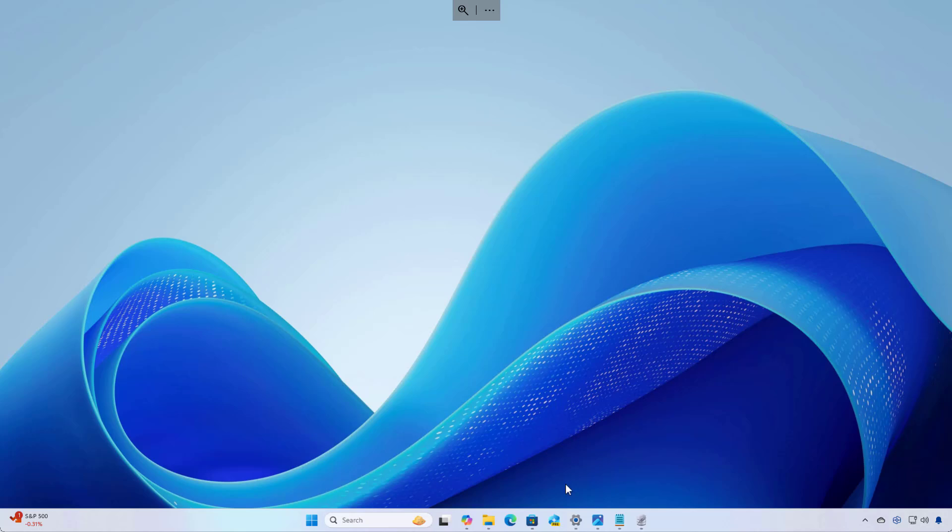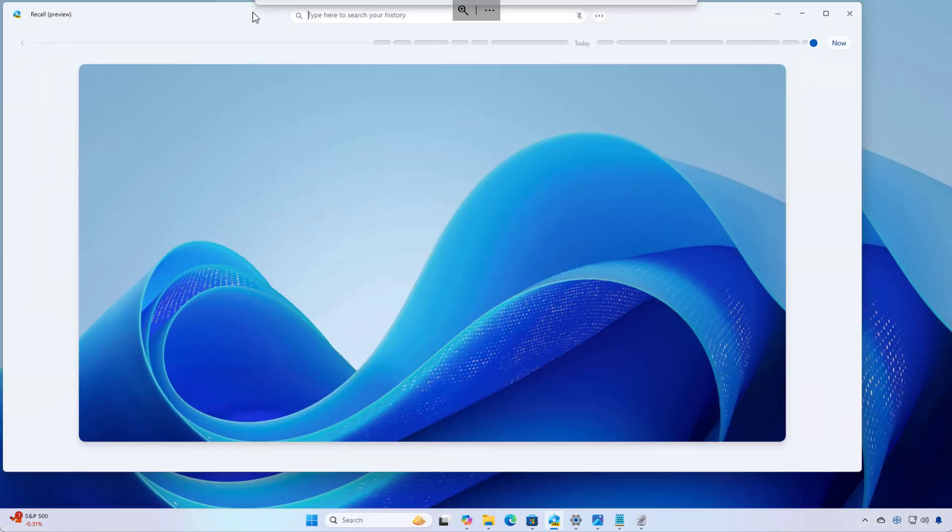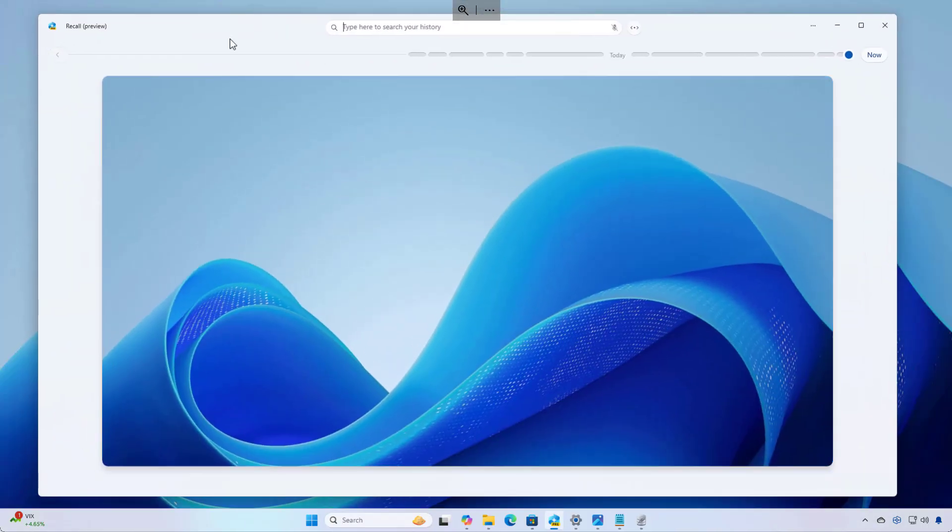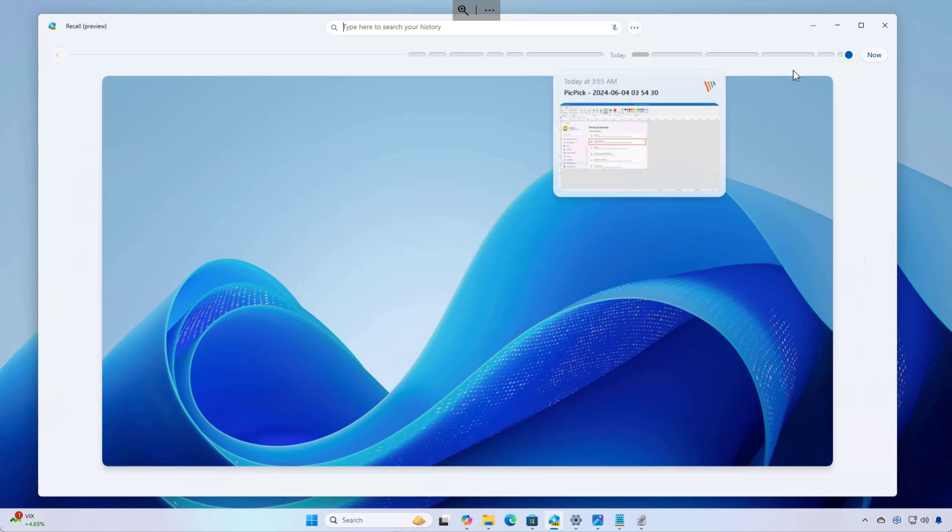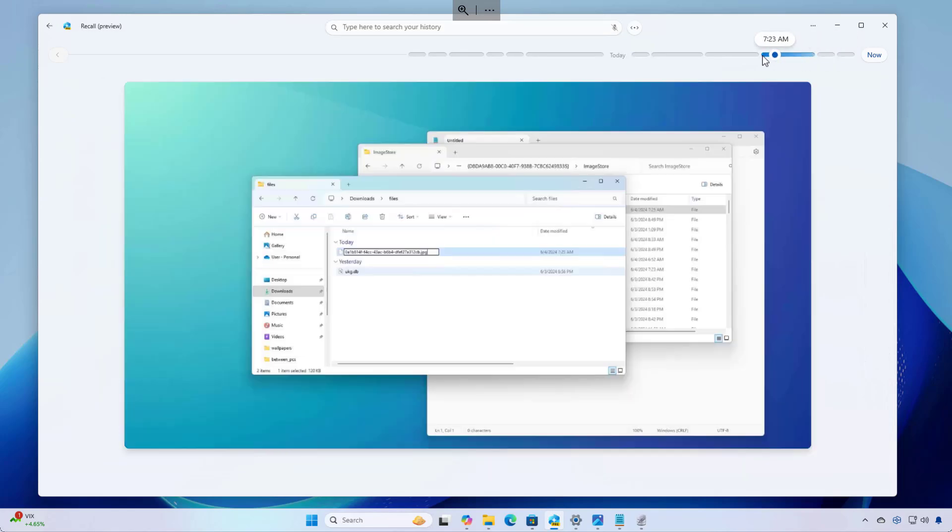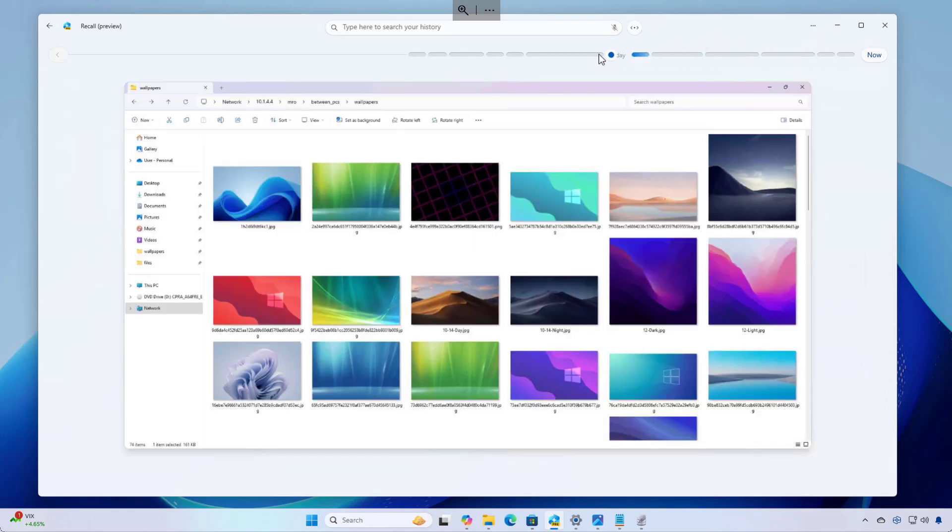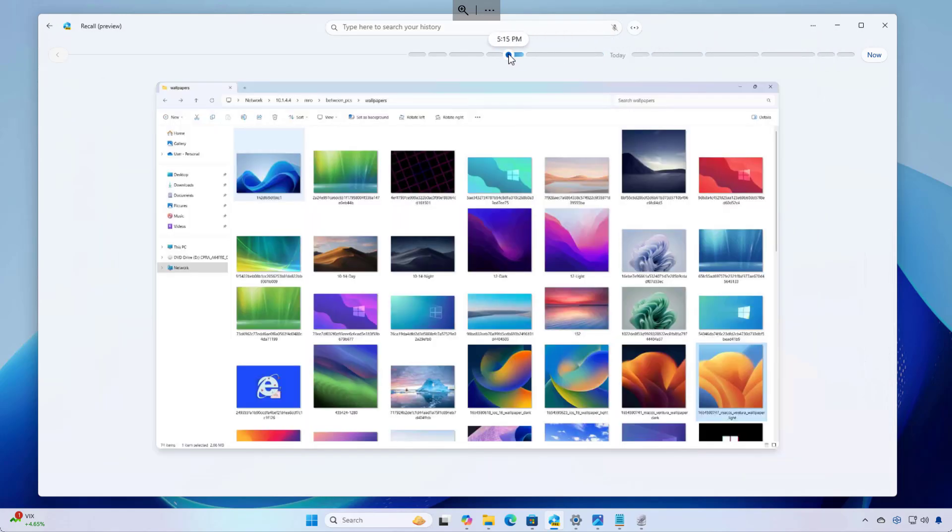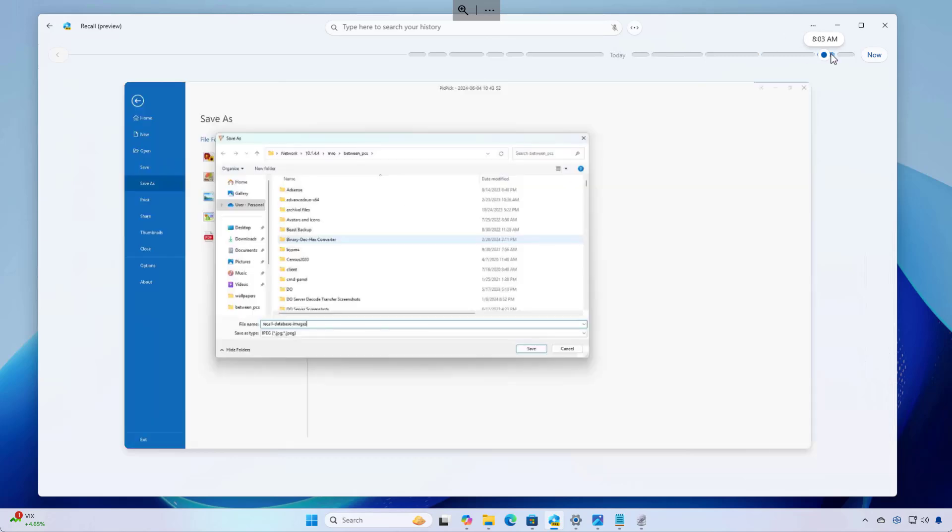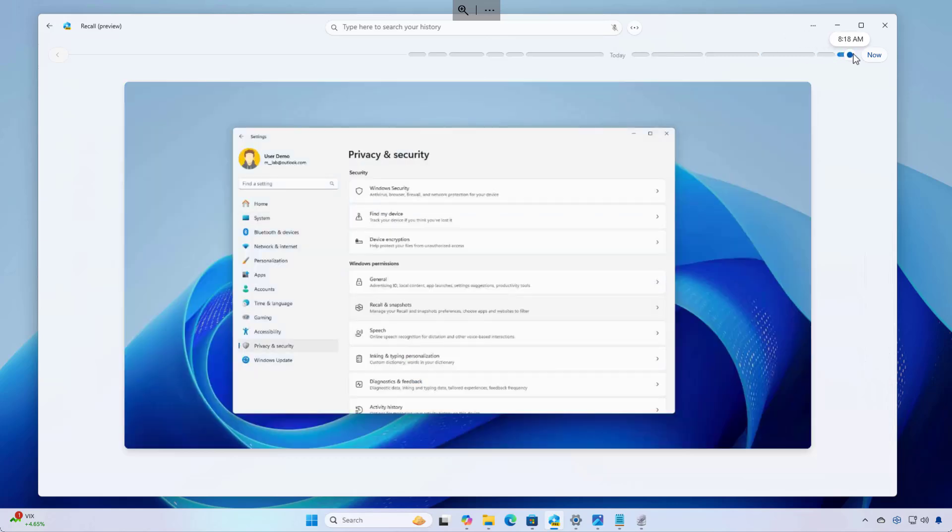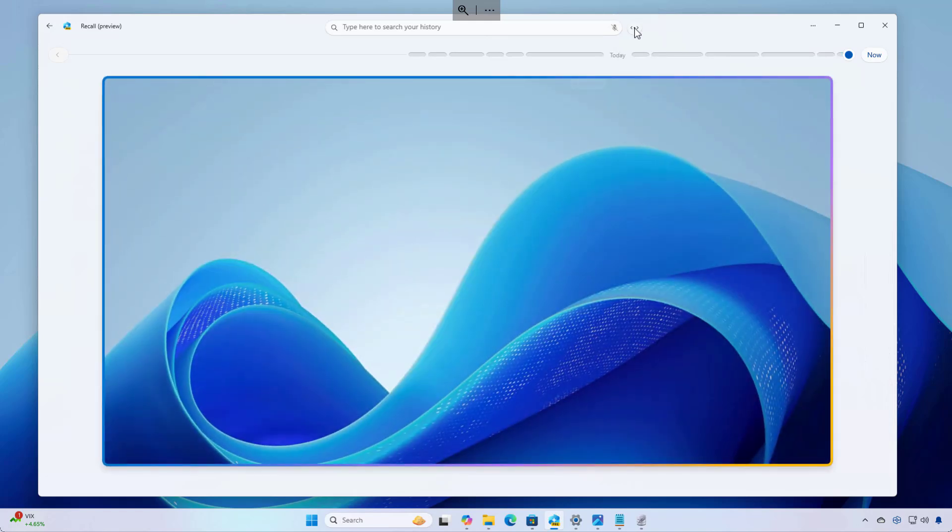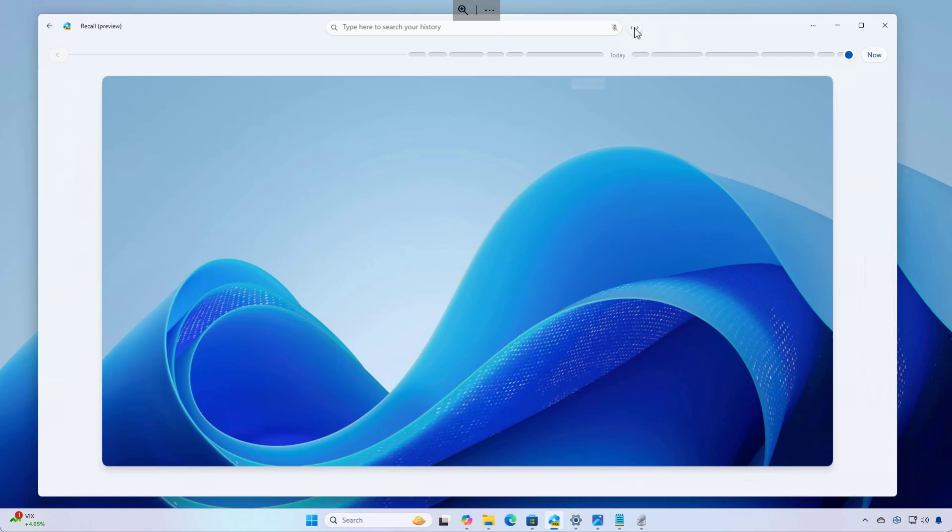Once you enable the feature, you will have access to the Recall app. And this is how the interface looks. This interface has a few elements. We have a search box that you can use to find anything using natural language because it is powered by AI. You can also use the timeline slider to scroll back in time. And if you click this button, it will reset the timeline and show the most up-to-date snapshot from the feature.